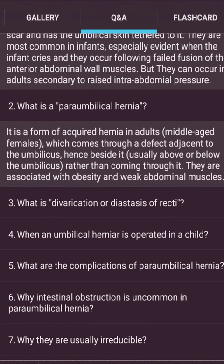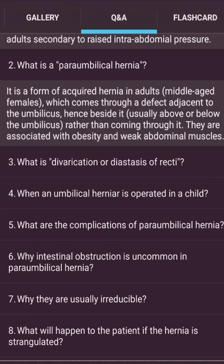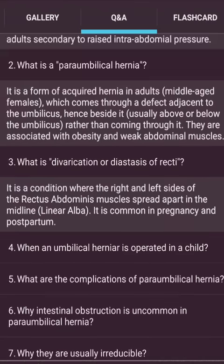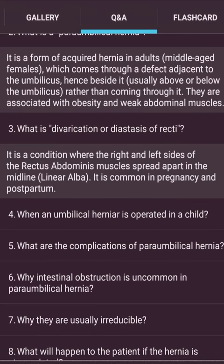What is a para-umbilical hernia? It is a form of abdominal wall hernia in adults — more commonly in females — which comes through a defect adjacent to the umbilicus, usually above or below it rather than through it. It is associated with obesity and weak abdominal muscles. Diastasis of the recti is a condition where the right and left sides of the rectus abdominis spread apart in the midline (linea alba), common in pregnancy and postpartum.